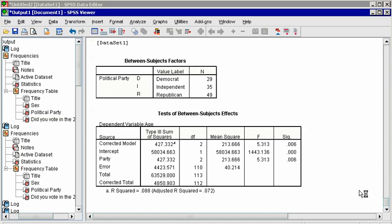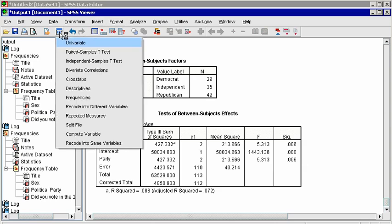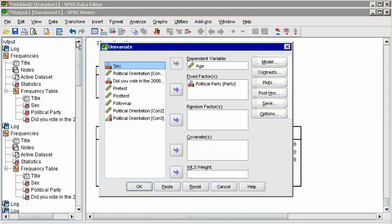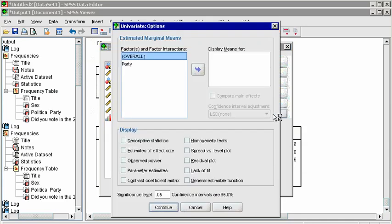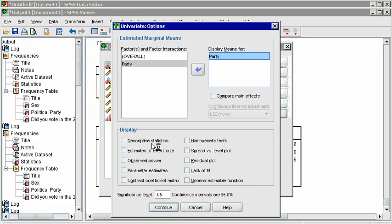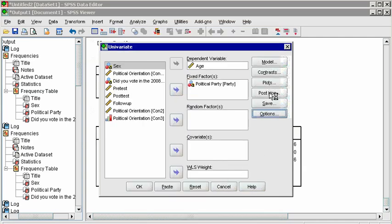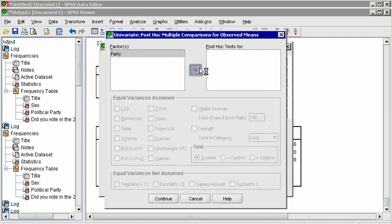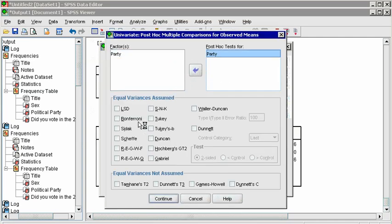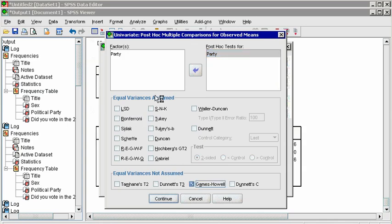Because there is a significant difference between some of the groups, but we don't yet know which ones, we need to conduct post-hoc tests, post-hoc being Latin for after the fact. In the univariate dialog box, click on Options, select to display means for party, and check the boxes for descriptive statistics and for estimates of effect size. Eta squared will be reported. Click Continue, and in Post-hoc, choose tests for party and check Games Howell, since we saw previously that the variances are not equal. Otherwise, we could choose Tukey or Bonferroni. Click Continue and OK.